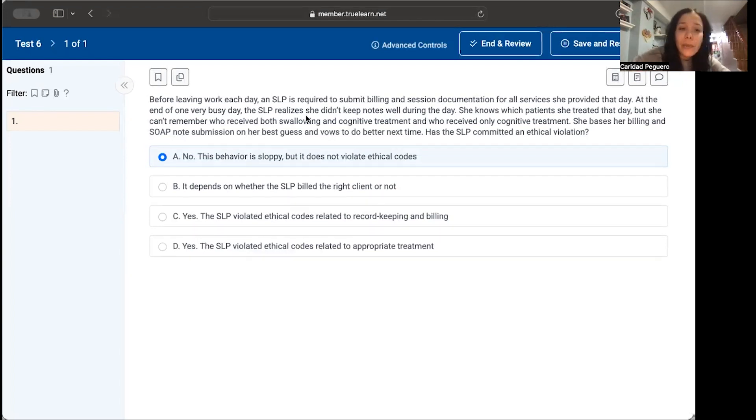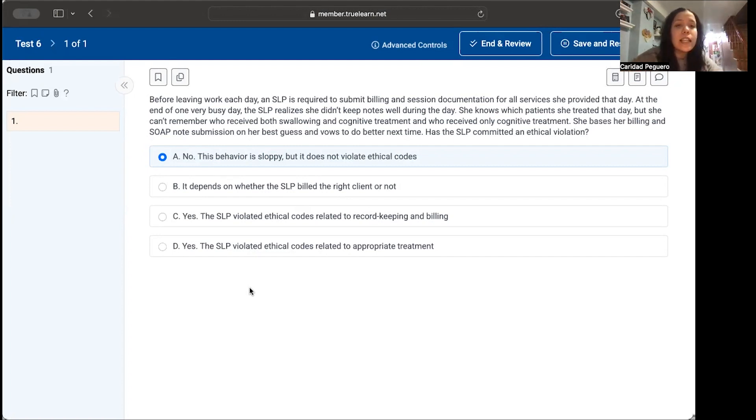I'm going to read the question as well as the answer choices and go through the thought process in answering this question.